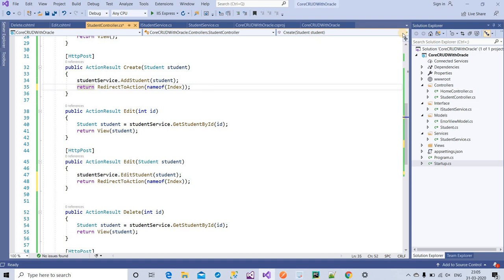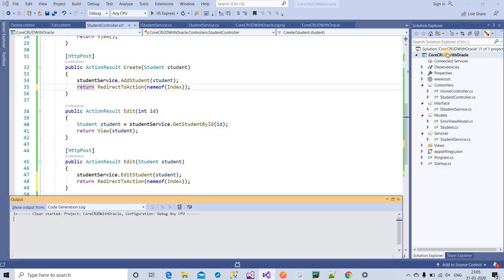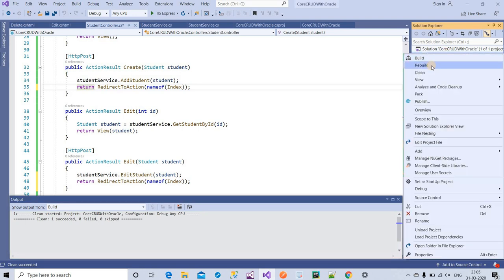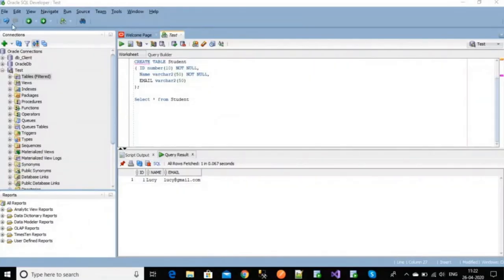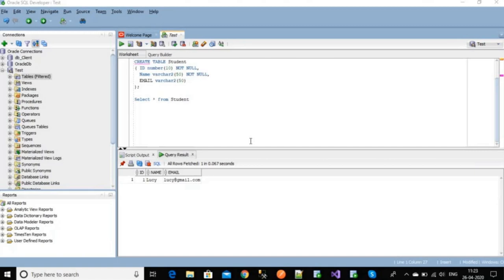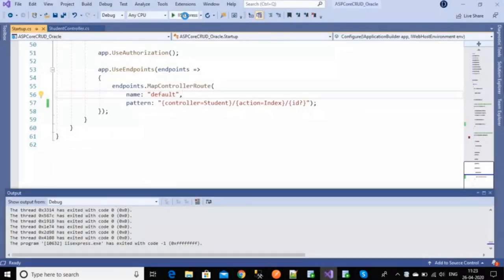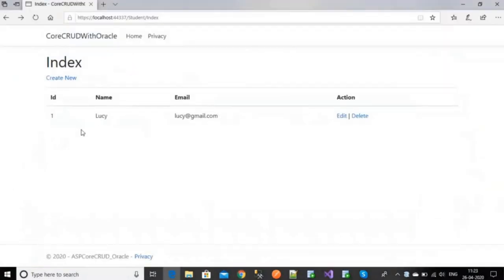I think it's done now. I'm going to run my project — but before that, I'll clean and rebuild the project so that if there are any errors I'll catch them. Now it's done, and I'm going to run it. Here in SQL Developer I have the database with the student table. I forgot to make the id a primary key — make sure whenever you create a student table you create id as a primary key. I'm going to run my application now.